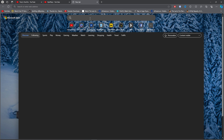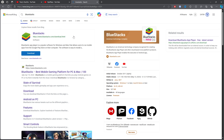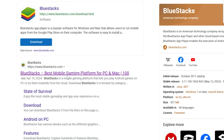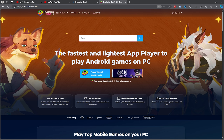Once you open up your browser, you want to search BlueStacks. Once you search BlueStacks, all you want to do is click on the first link. Once you click on the first link, you want to simply download BlueStacks.